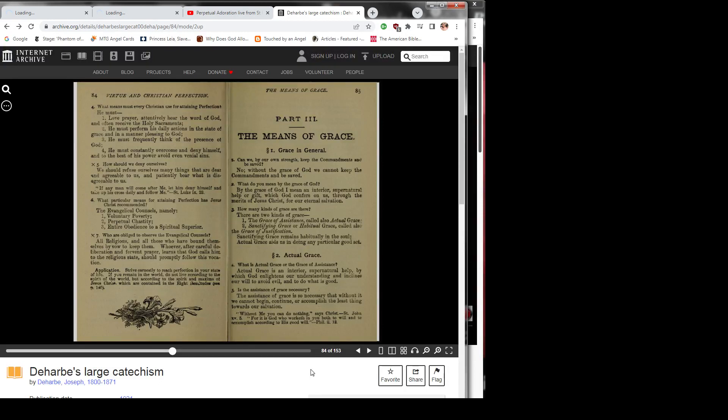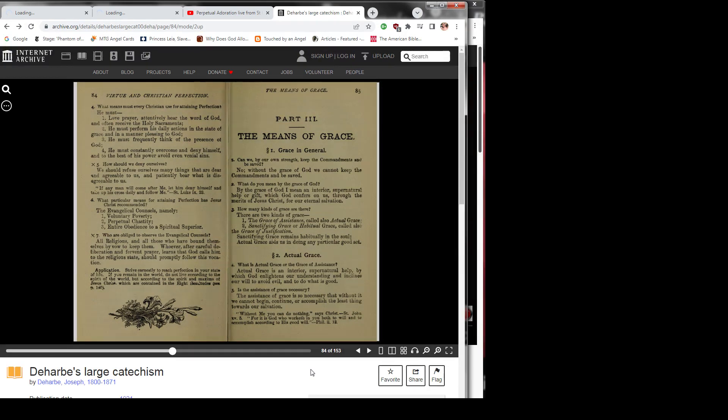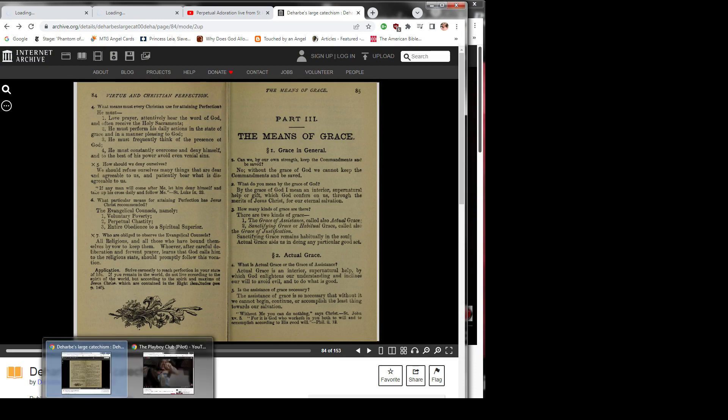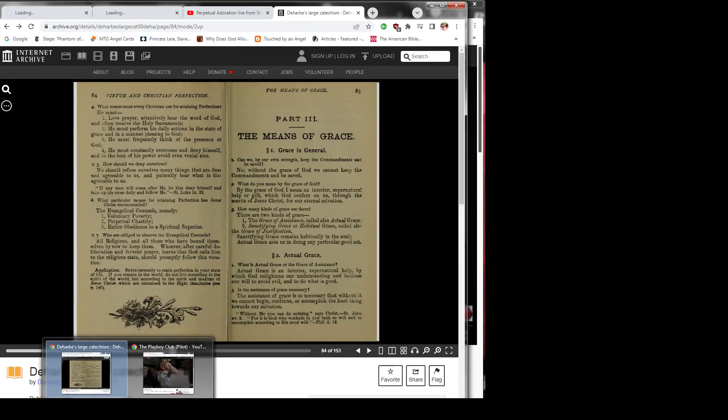Application: Strive earnestly to reach perfection in your state of life. If you remain in the world, do not live according to the spirit of the world, but according to the spirit and maxims of Jesus Christ, which are contained in the eight Beatitudes. See page 140.